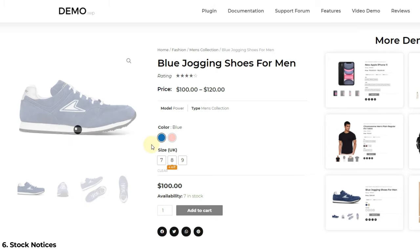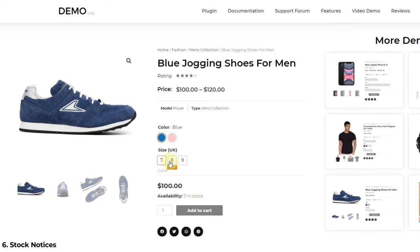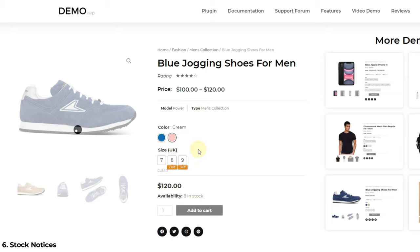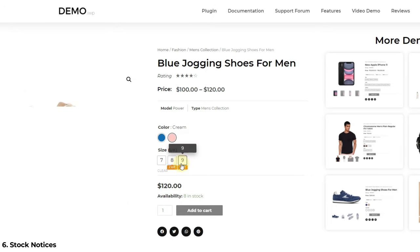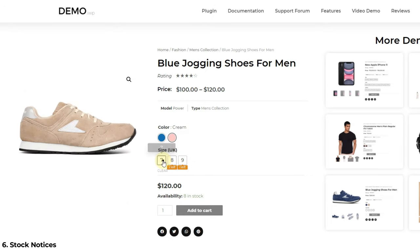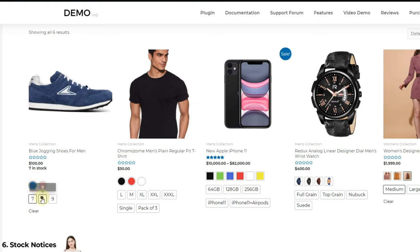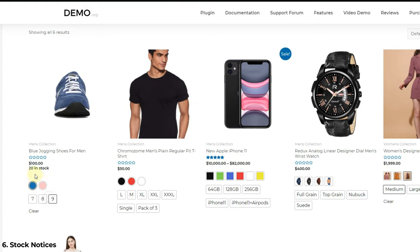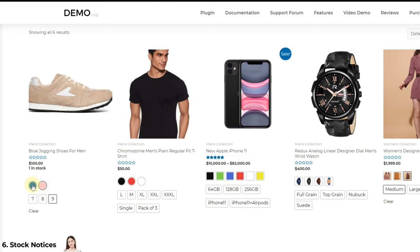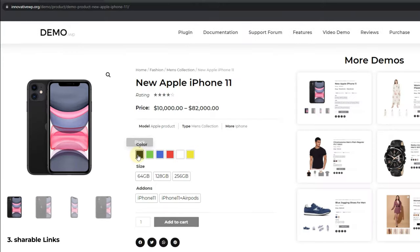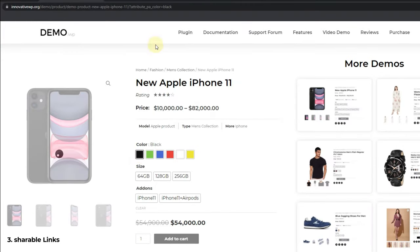Second, Stock Information. If you manage the stocks of the product in your store, you can allow your users to see how many products are available. As you can see on the screen, stock information is appearing on selection of specific variations. You can customize this information tag with simple CSS changes.